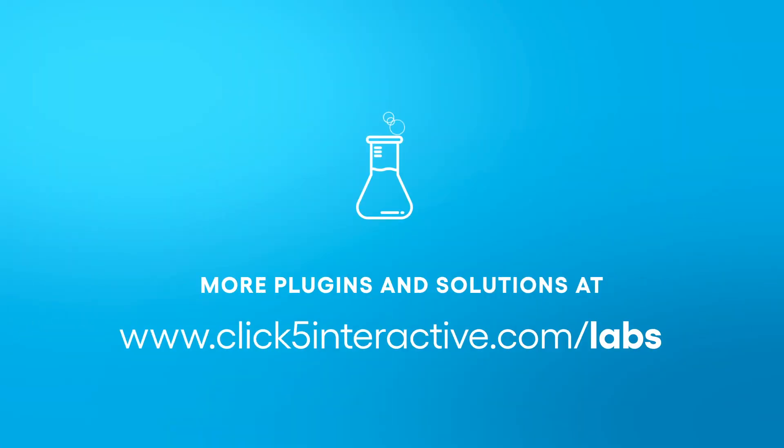We hope our sitemap plugin will help your site. If you're interested in our other solutions, please visit click5interactive.com slash labs.